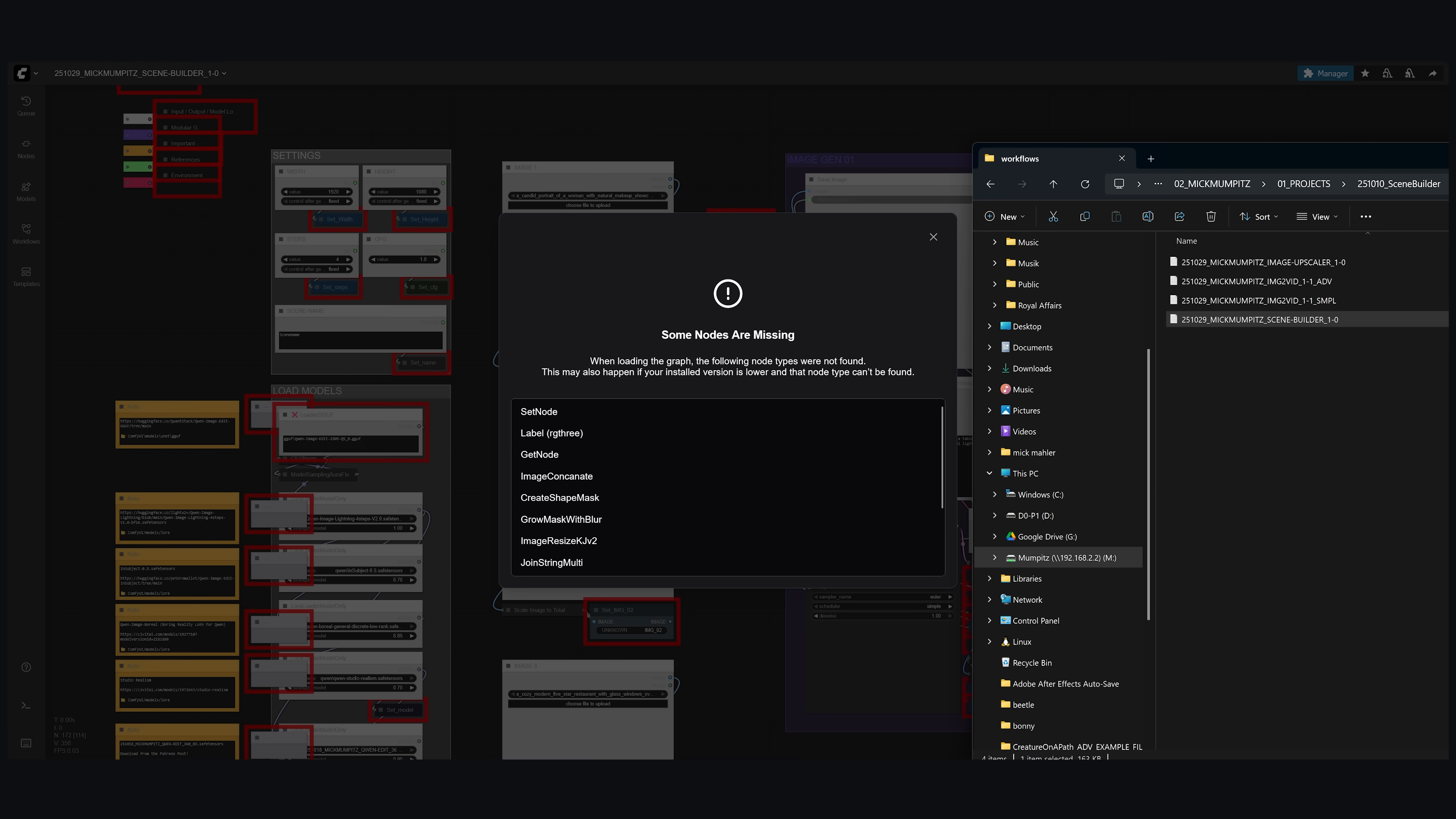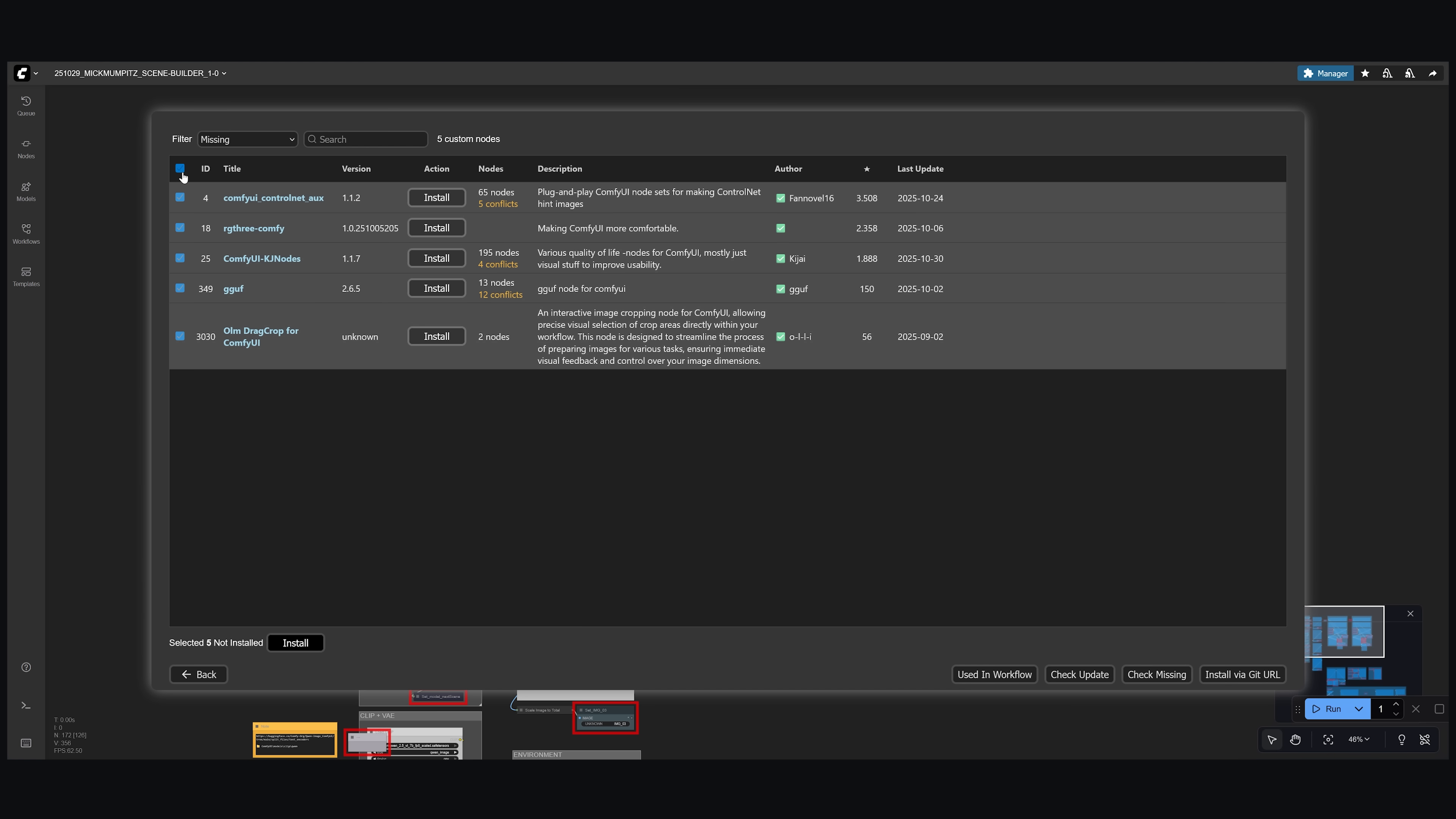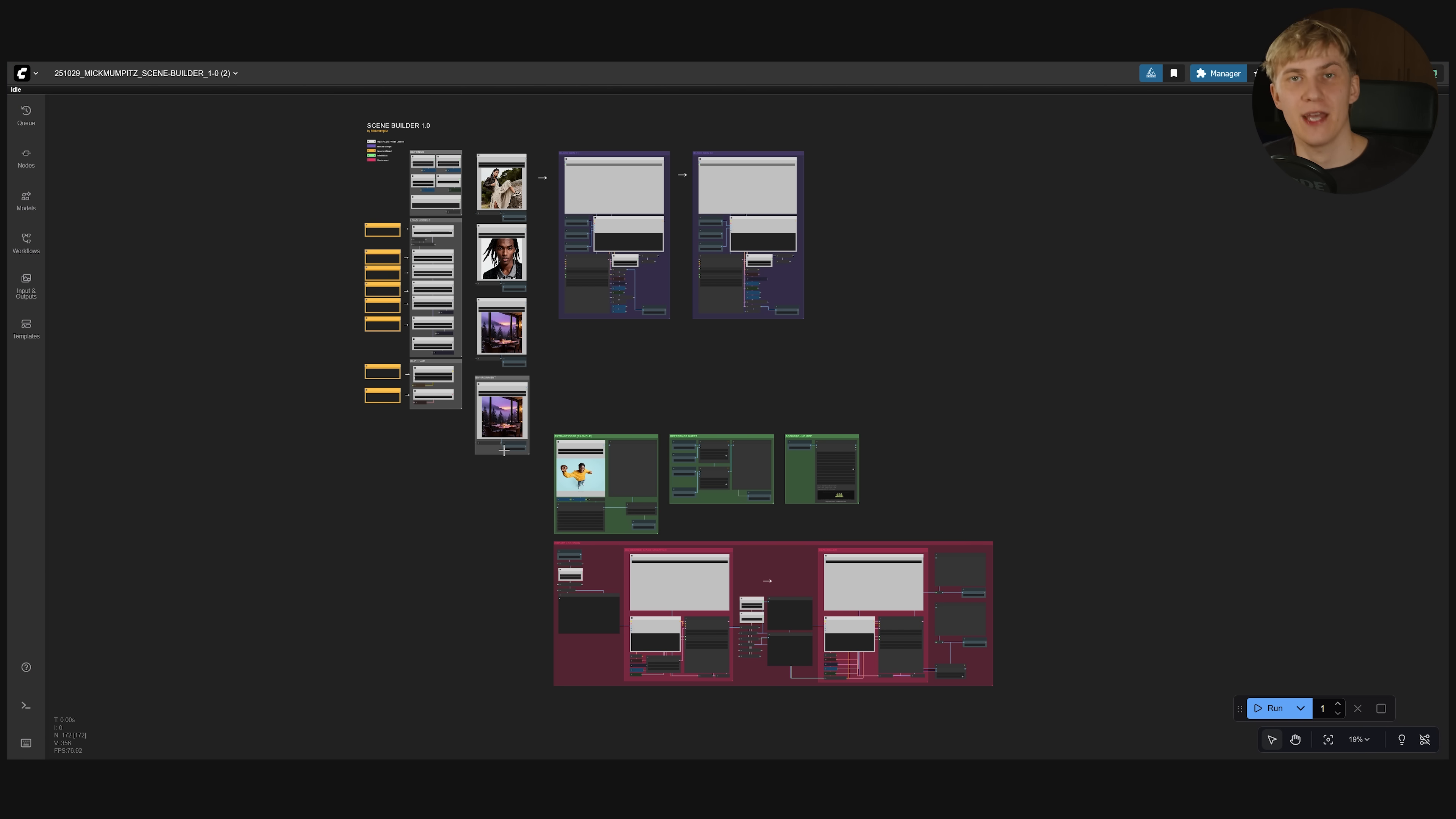Now you might need to install a few missing custom nodes. To do this simply go to the ComfyUI manager, click install missing custom nodes, select all of them and click install. When it's done restart ComfyUI and all the nodes should be here. Now you need to download the actual AI models.